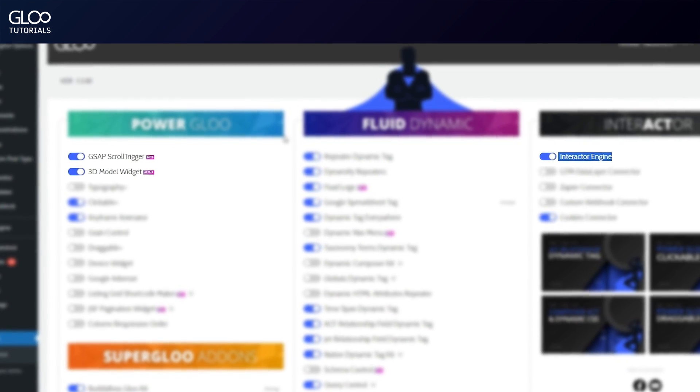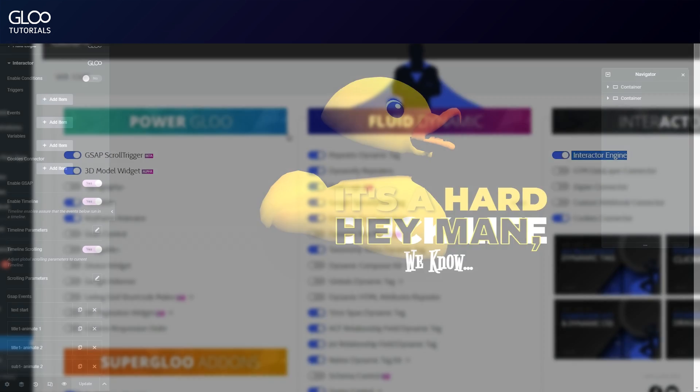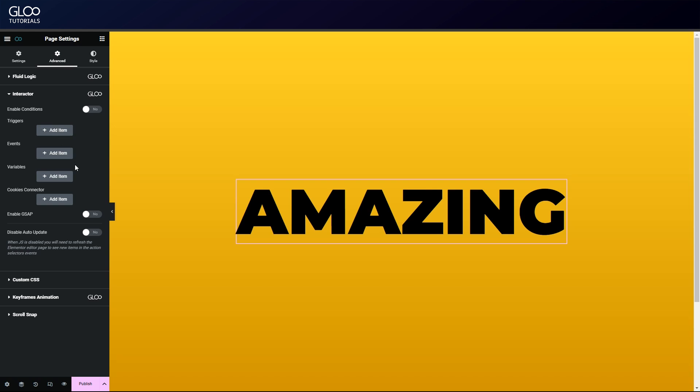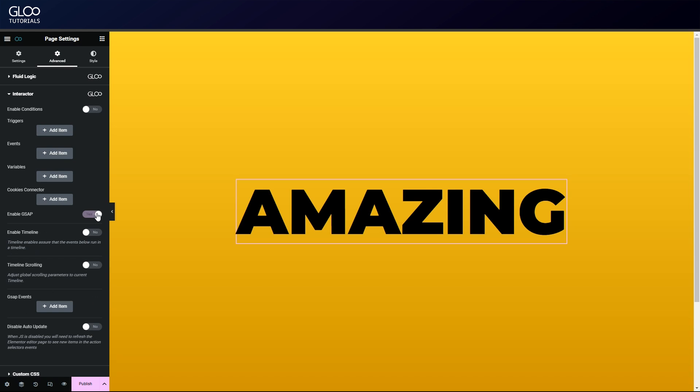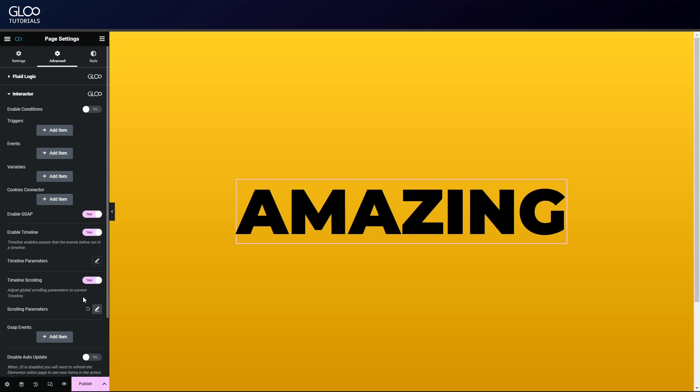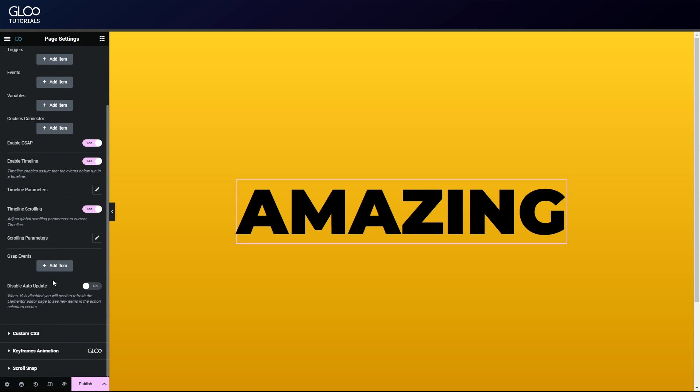Back in the Elementor editor, in the page settings and under Interactor, we see we can now enable GSAP. Let's toggle it on along with enable timeline and timeline scrolling. We don't need to touch any other parameter here as they represent global parameters that we'll tweak inside each event anyway. Speaking of which, let's go to the GSAP events.